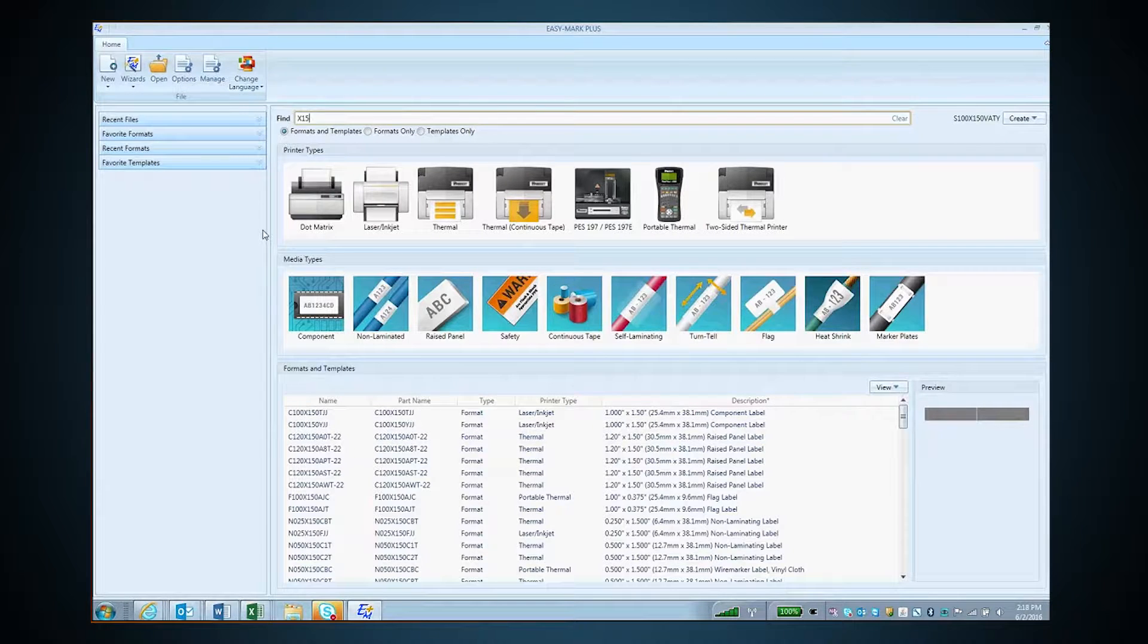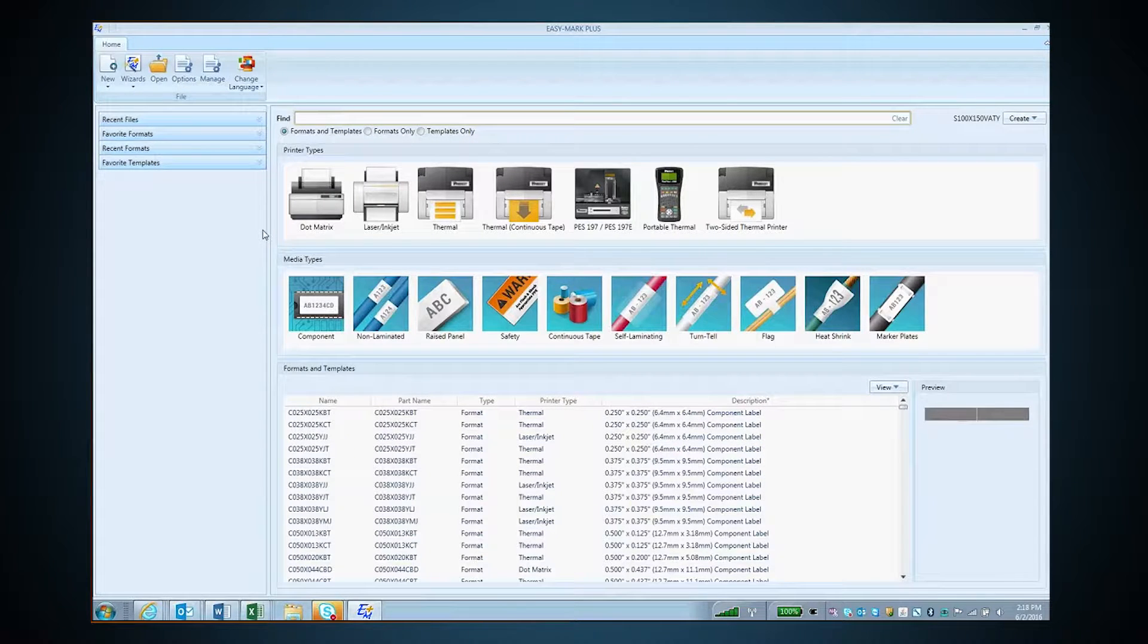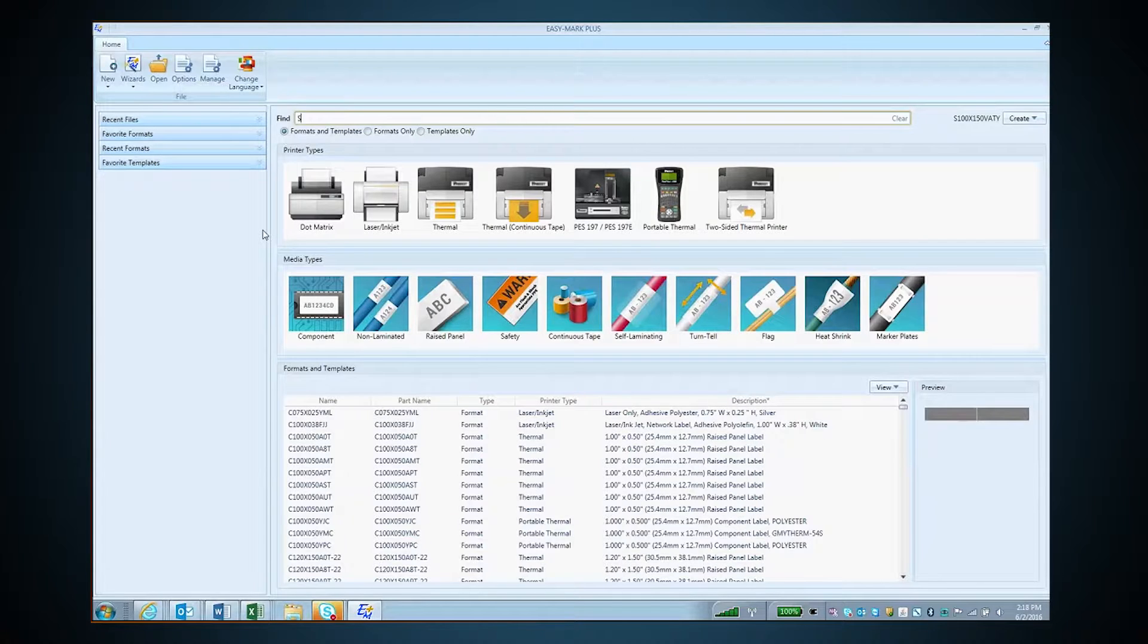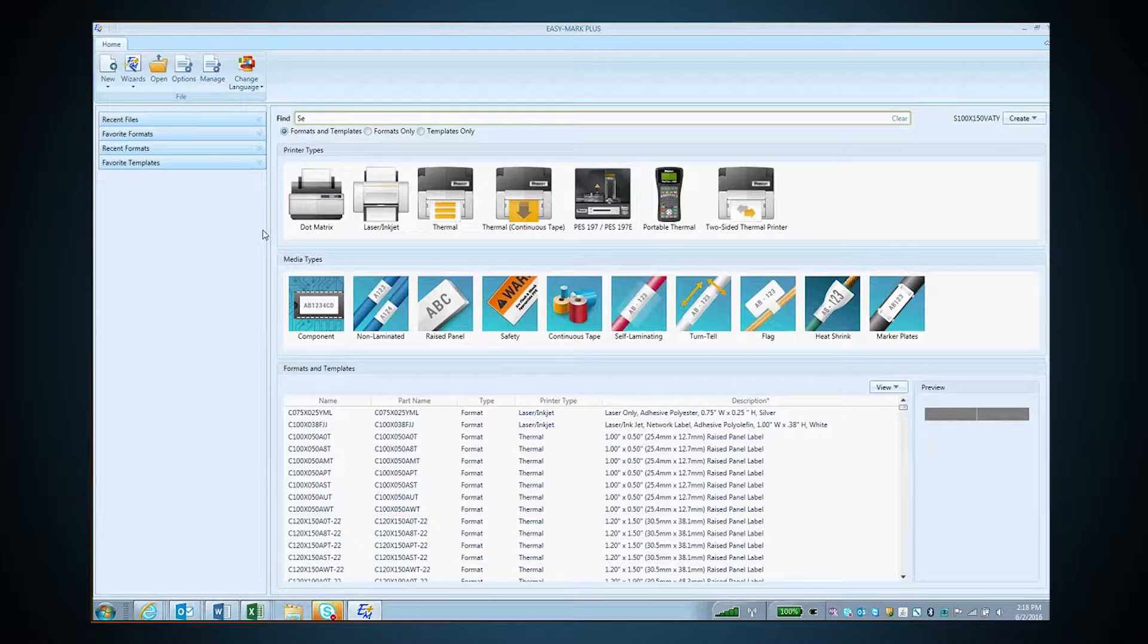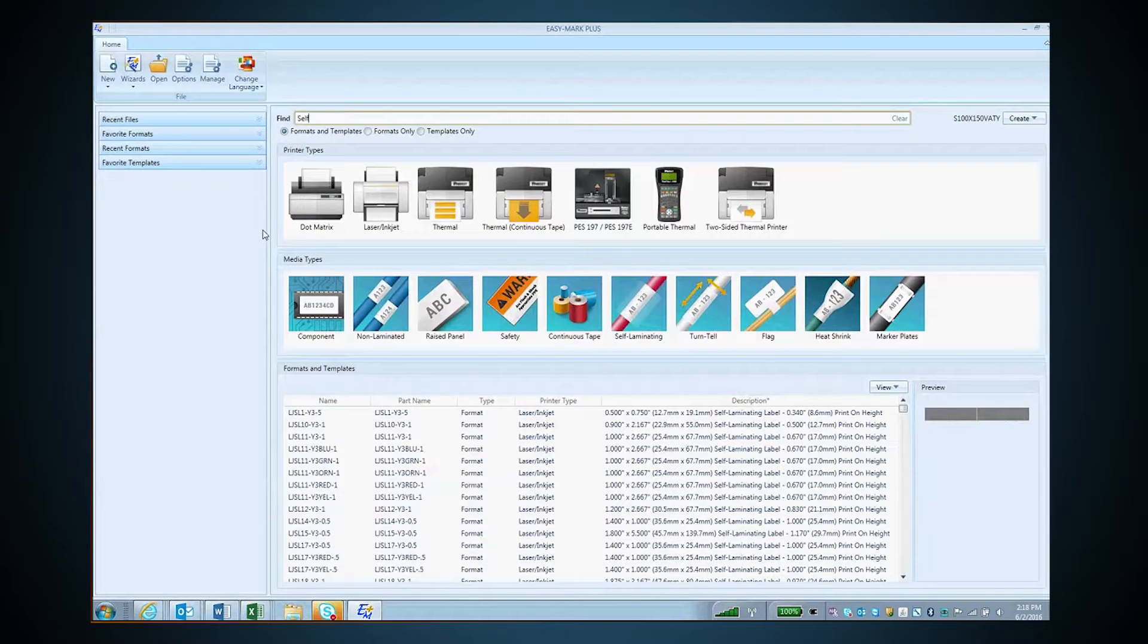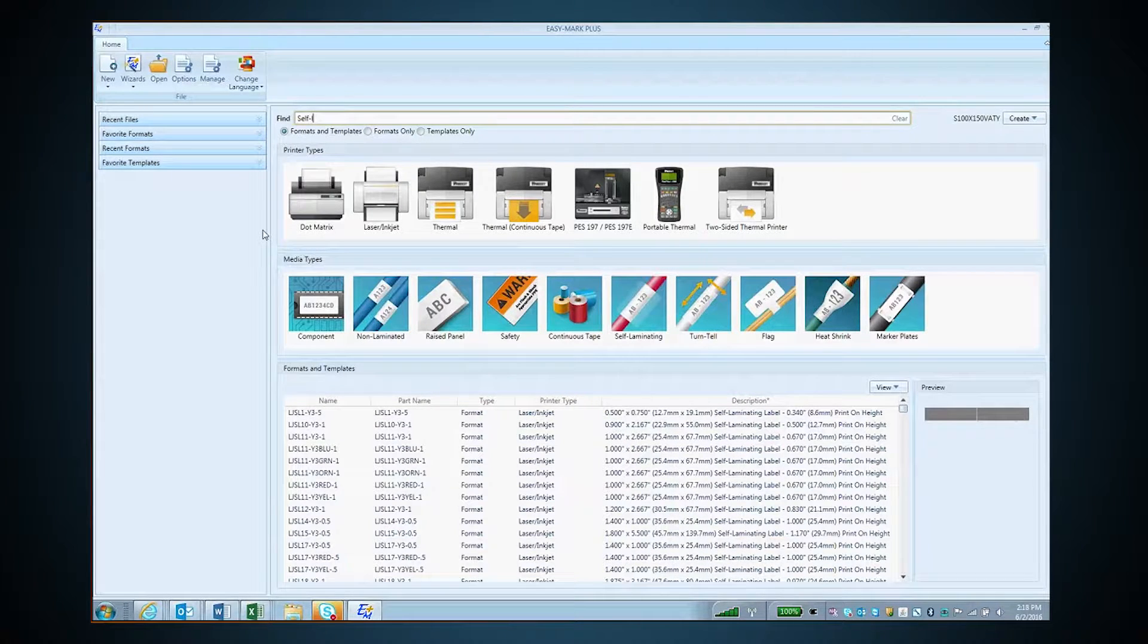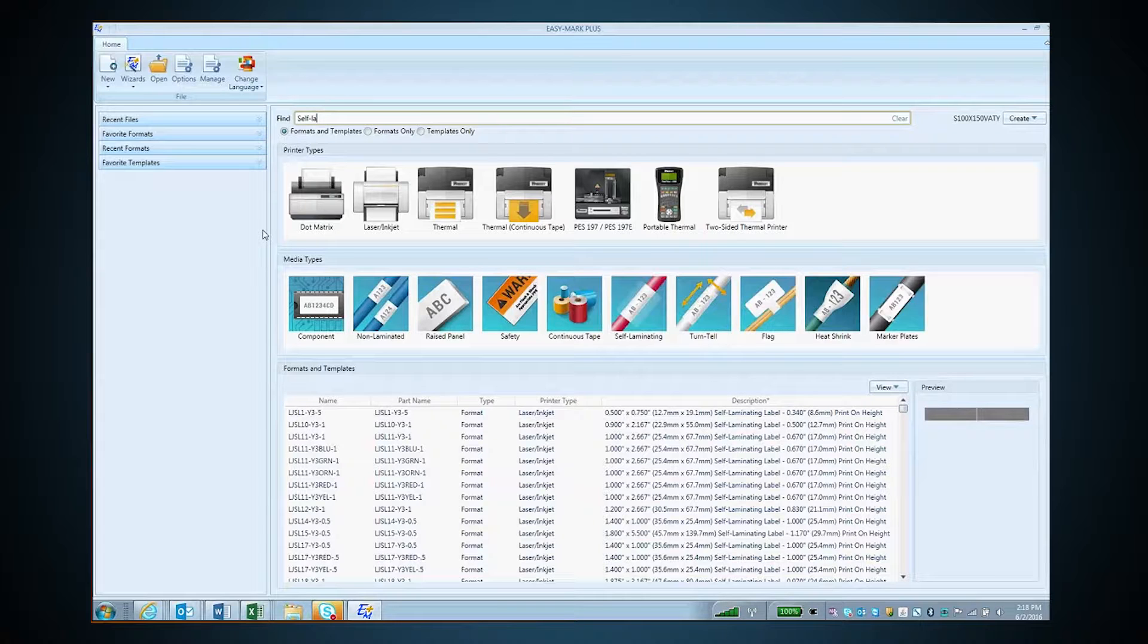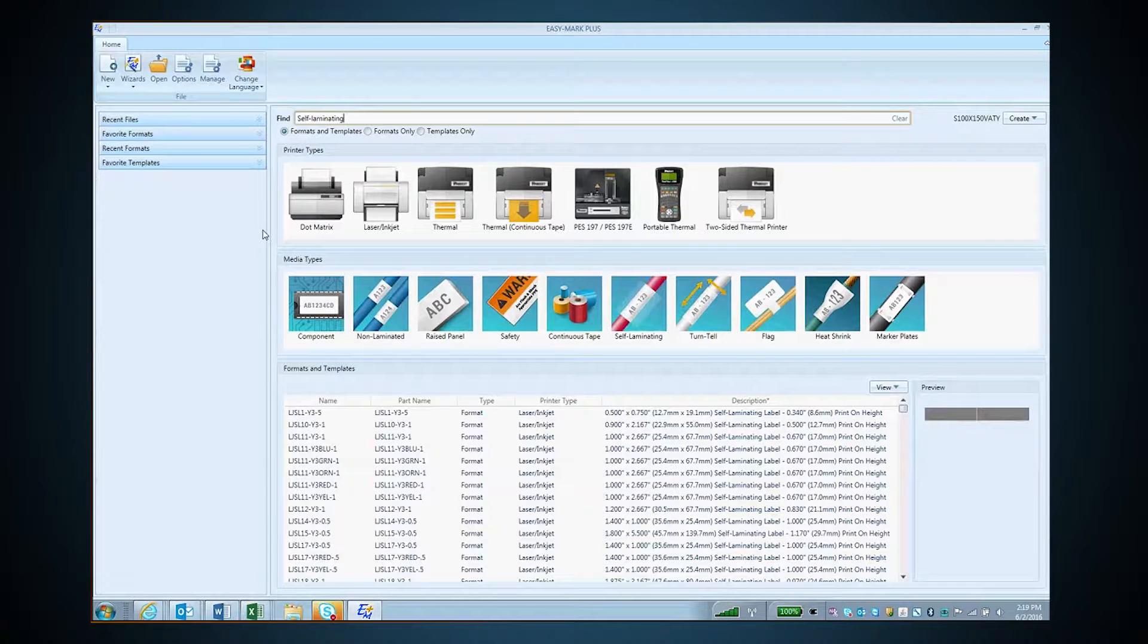You can also type by using a descriptive word such as, in this case, self-laminating label. And as you type, it will also filter self-laminating labels out only.